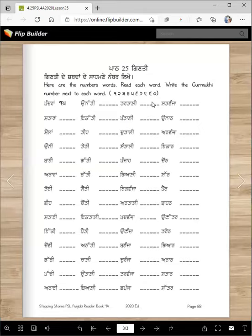Sifar actually, right? Good. After das, what comes next? Gyaaran, baraan, teraan, chaudhan — right, you know this. So here is pandara. And what is this? Can you read it? Stara. Unni — no, solan. Unni, bai. Do you notice that they're not in order, right? Atharaan, te, vi, stai, iki, chauvi, chabbi, pachi, athai. These are random numbers, right? Why? Because you need to learn to read them.